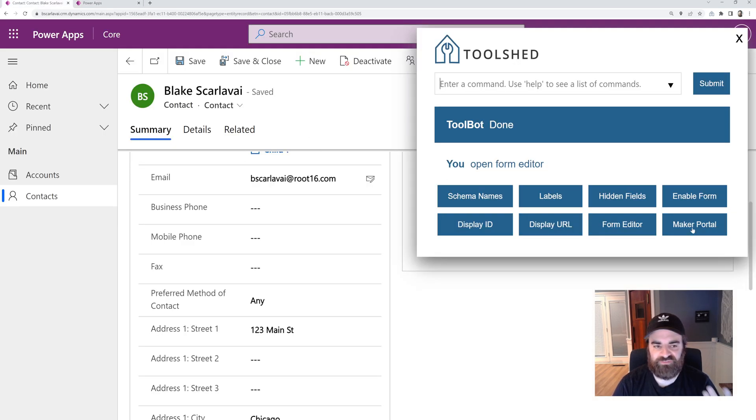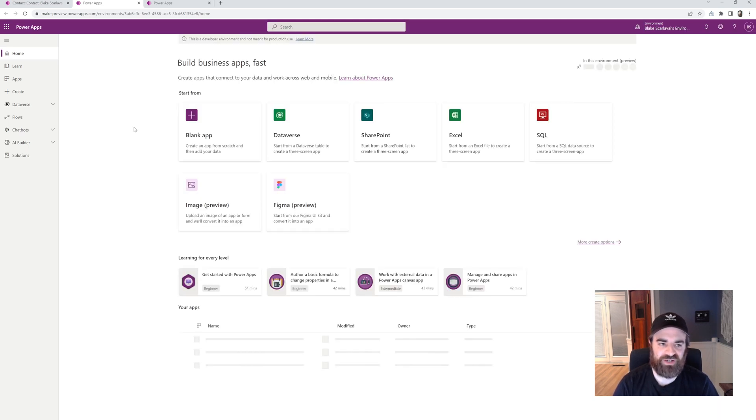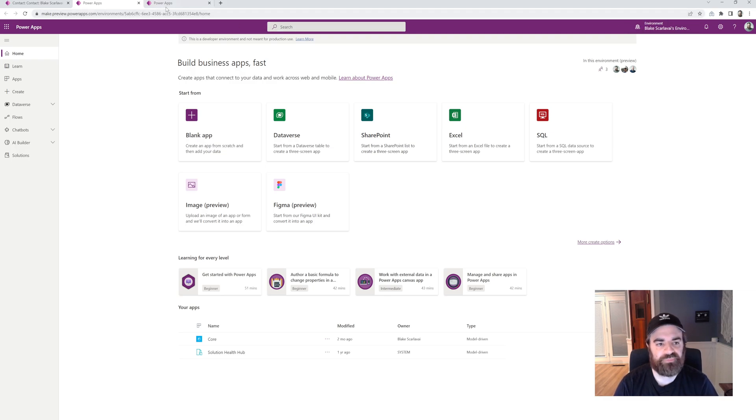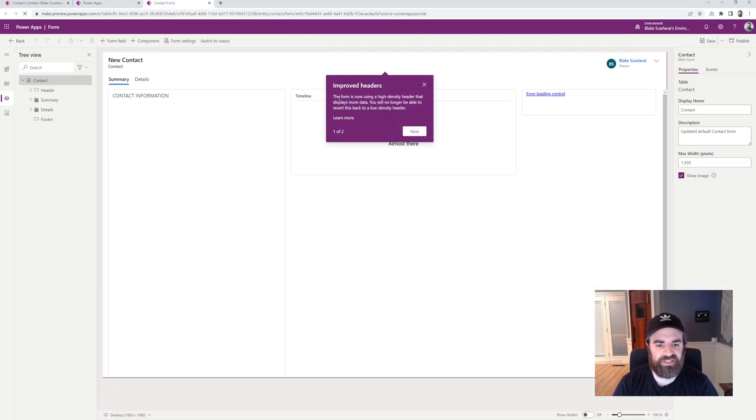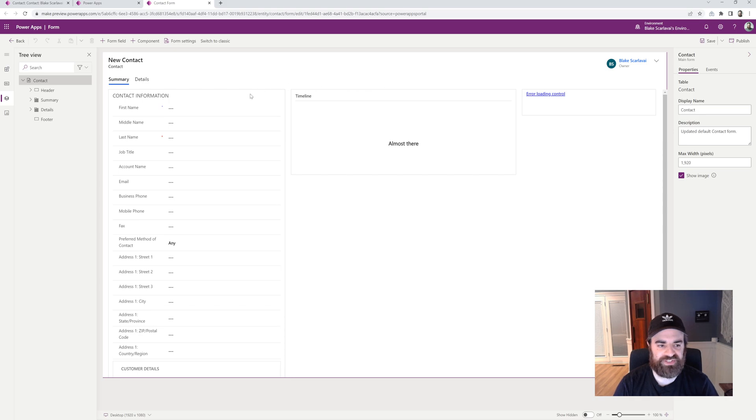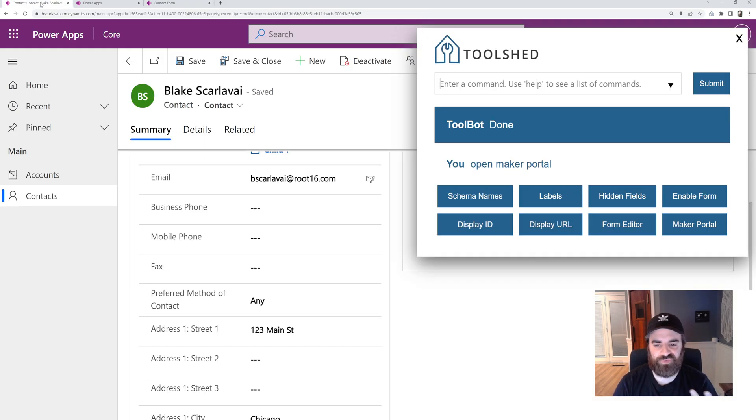We have one for the maker portal as well which will take us right to the maker portal for this specific environment so we don't have to worry about switching environments there. This is loading now so it's taking us to the contact form. That's the record we were on so we can easily edit that form.